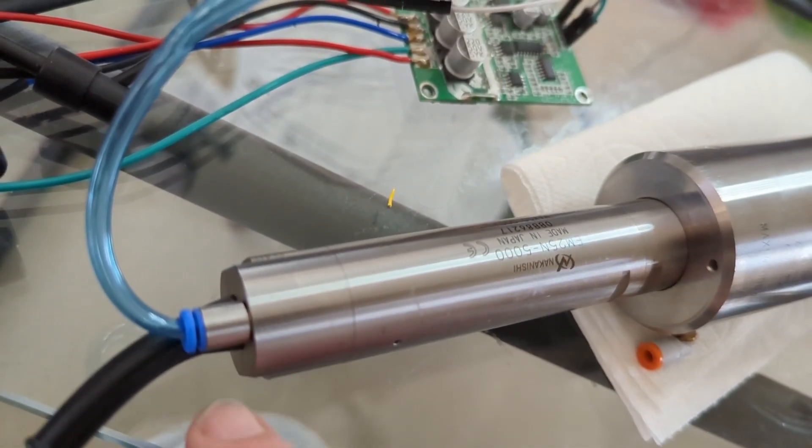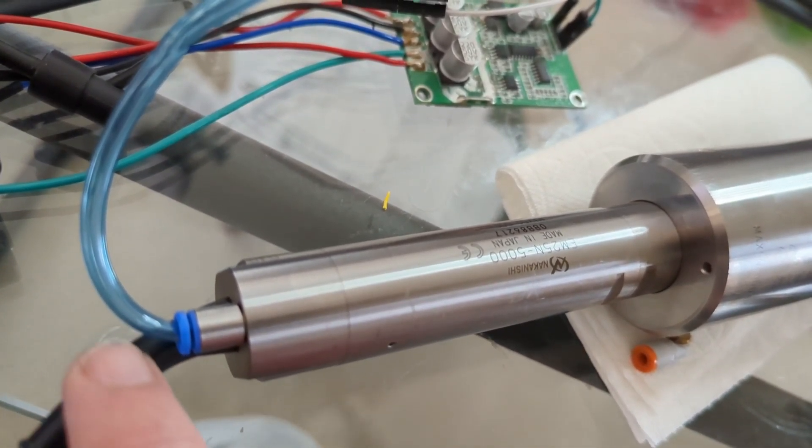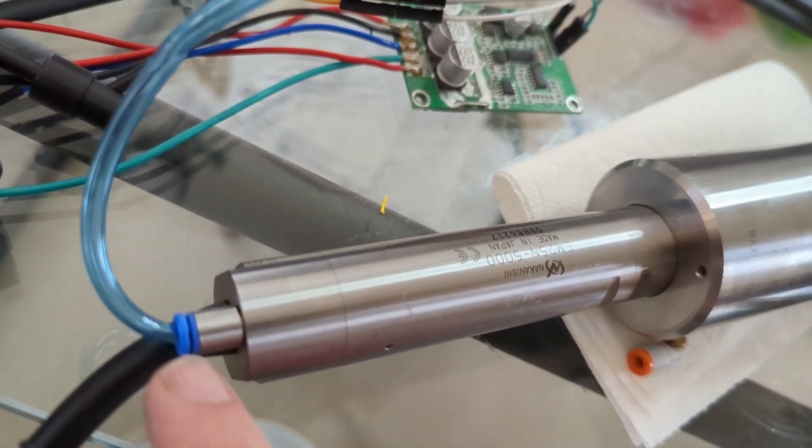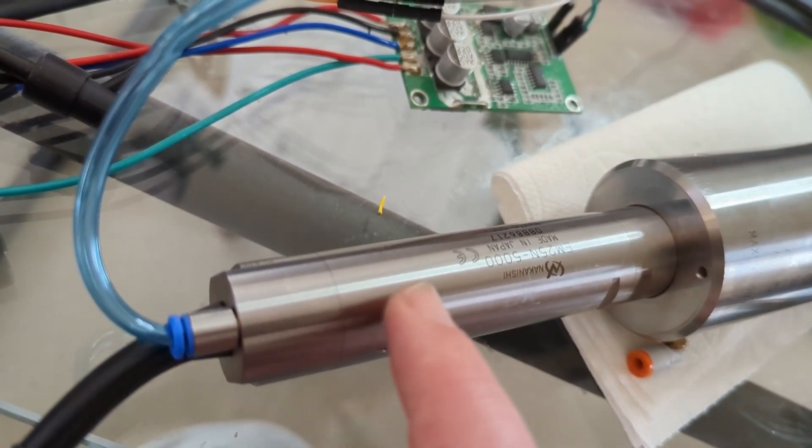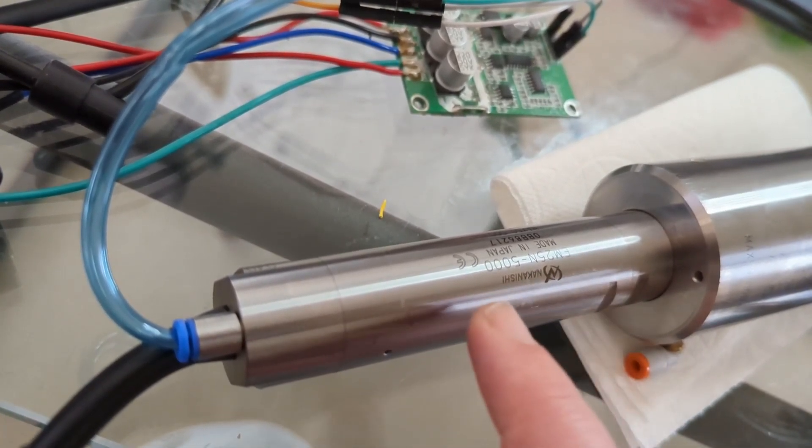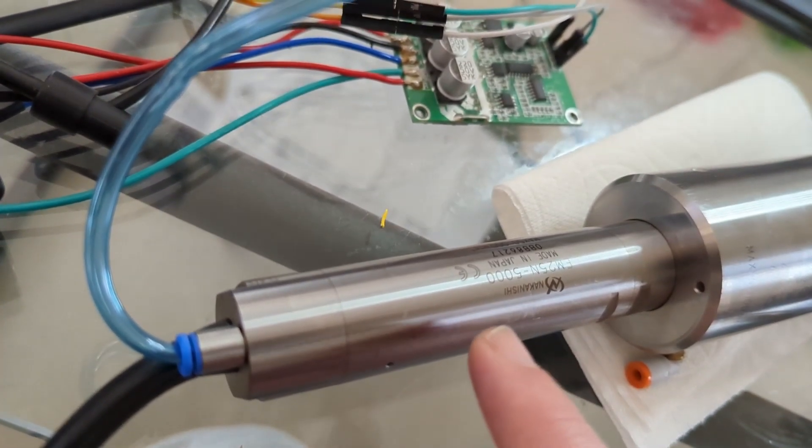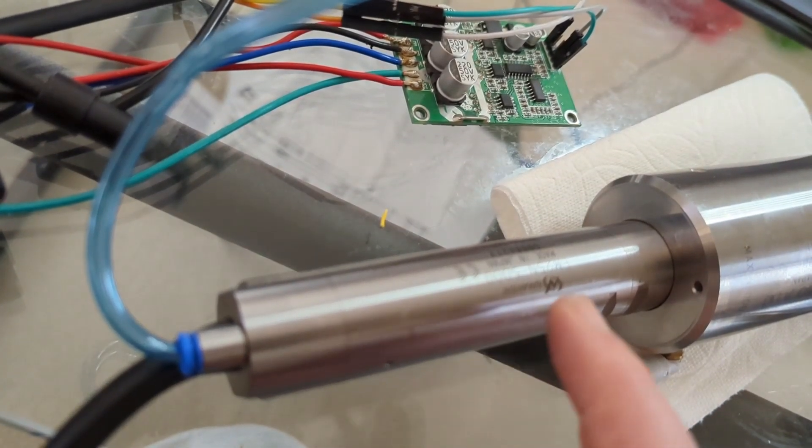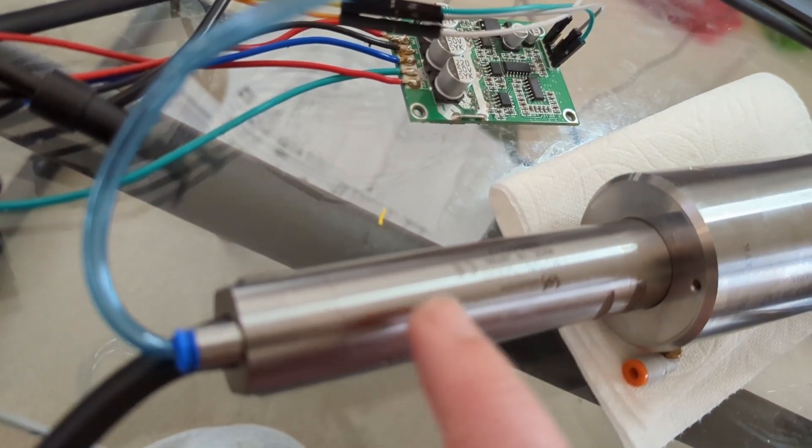It says in the manual that the air connection is for motor cooling and for purging. My assumption is that it's not an air bearing in here, although 50,000 RPM is quite a lot.